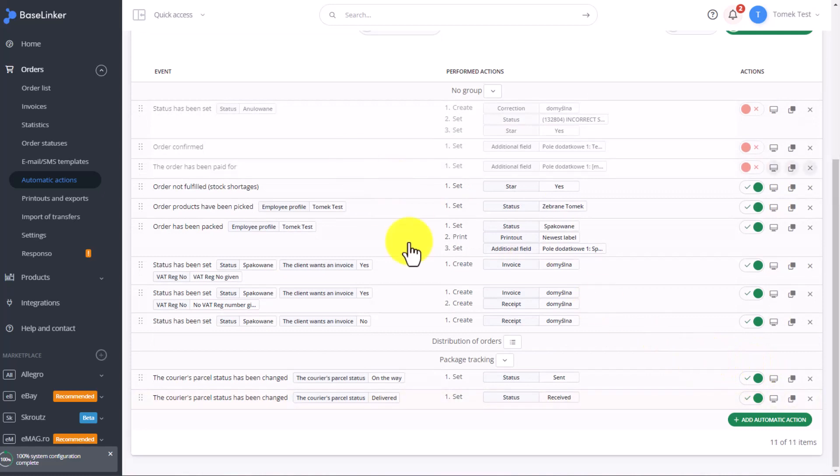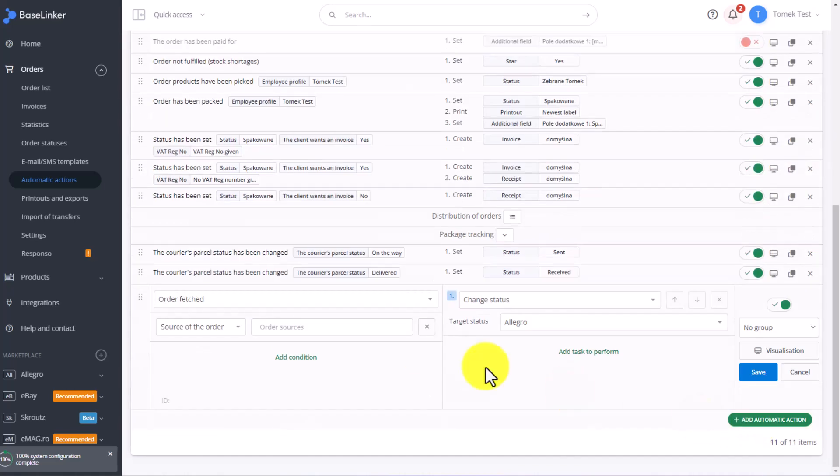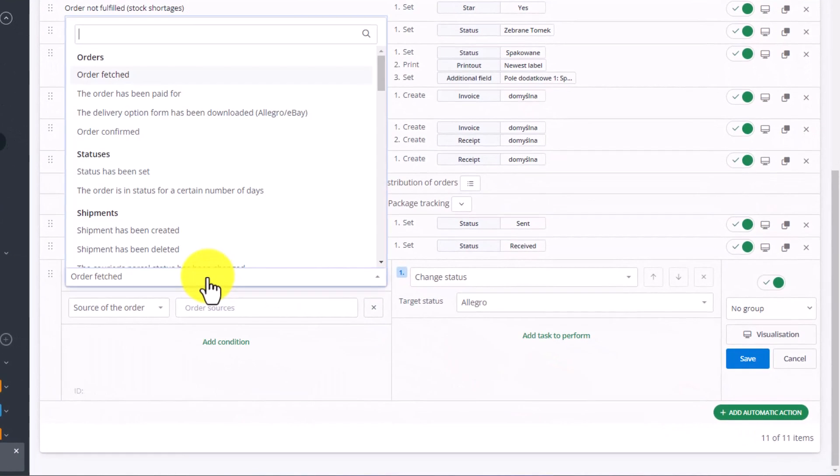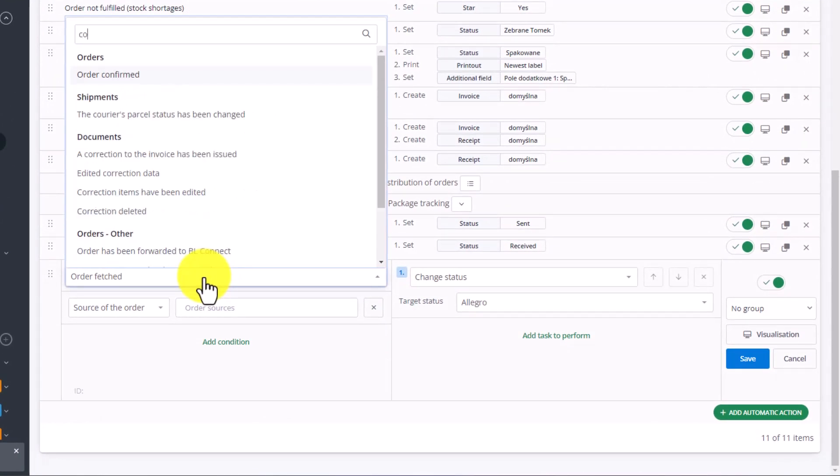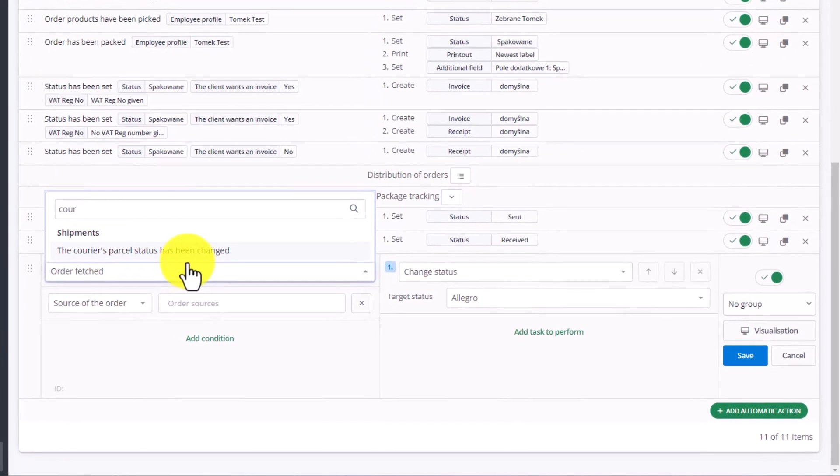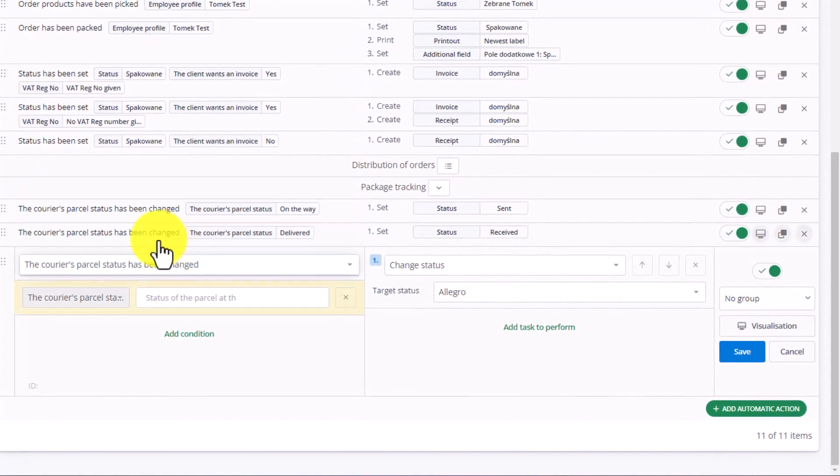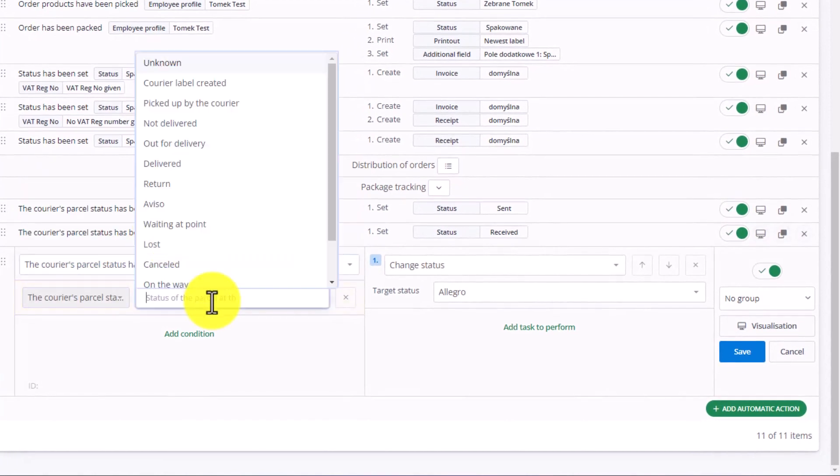However, customers are not always able to receive packages. Sometimes there will be returns. That's why we're adding another automatic action. Again, select The Courier's Parcel Status Has Been Changed.